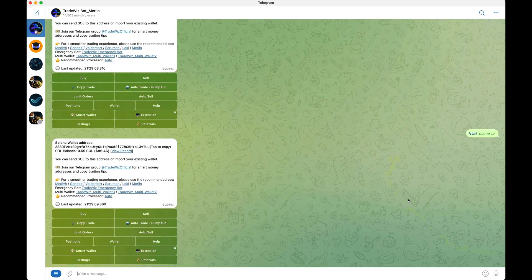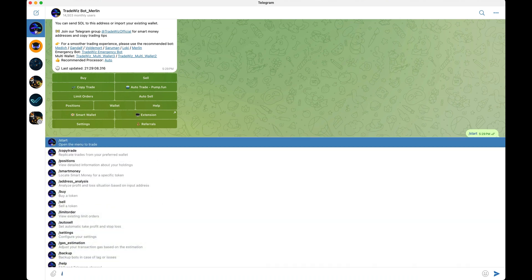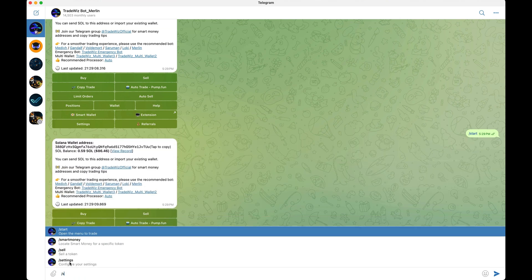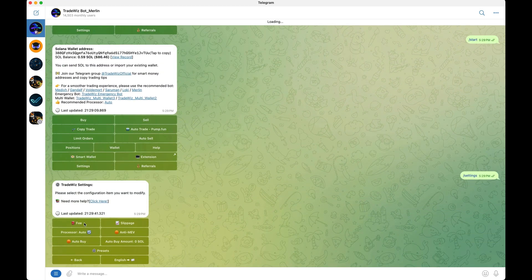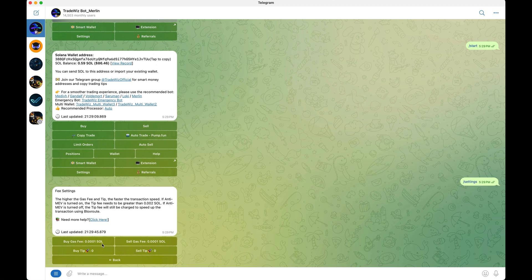Before showing you how to buy and sell on Trade Whiz, you want to configure your settings first. Go to /settings, click on settings, then set up your fees by clicking on fee. Right now mine are set up for both buy and sell, and my buy tip and sell tip are at zero because I'm not trading with enough to need high tips.